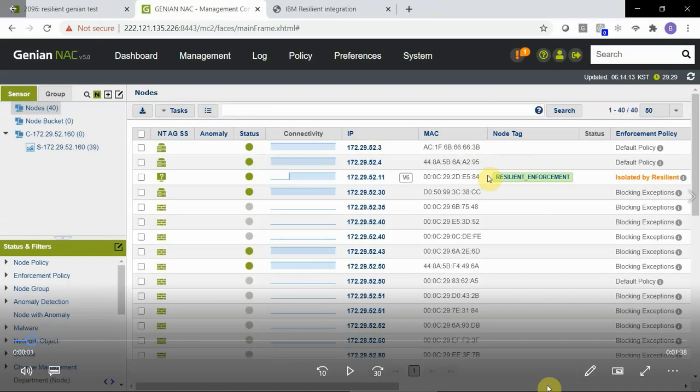Let's take a look and see what the integration looks like inside of the Genia NAC UI as well as inside the IBM Resilient UI. Here we can see a node that was previously detected by a Genia NAC network sensor.